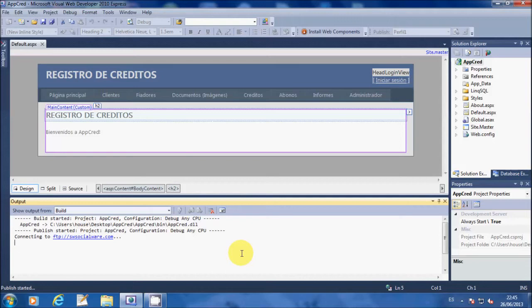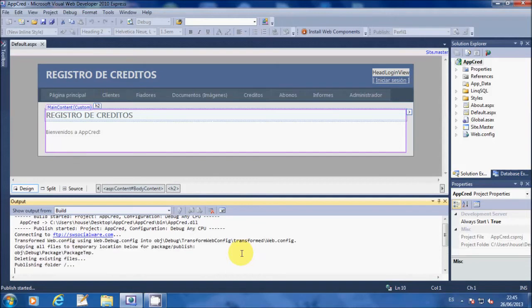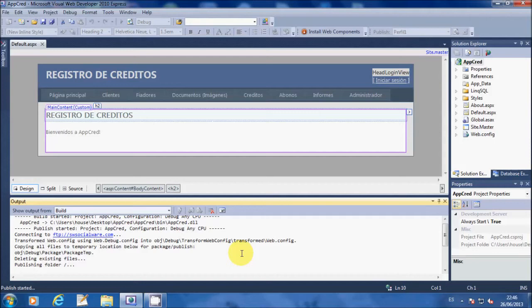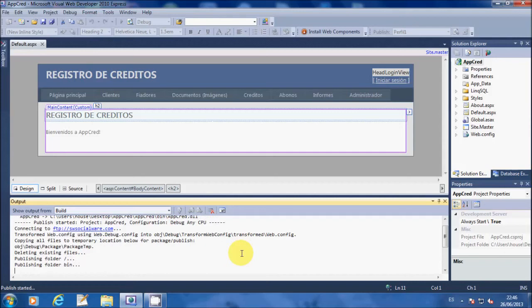After that hit Publish. Visual Studio will start uploading the files and the files that your application needs. It is going to take a while so just hang in there.